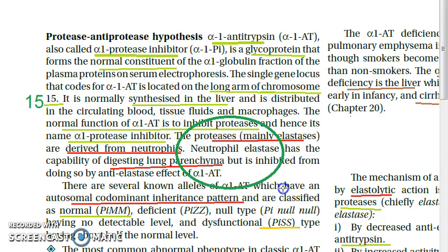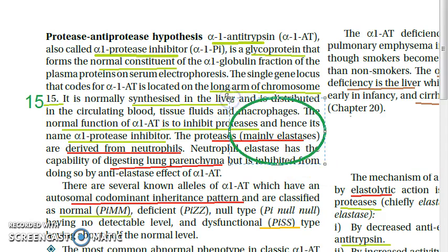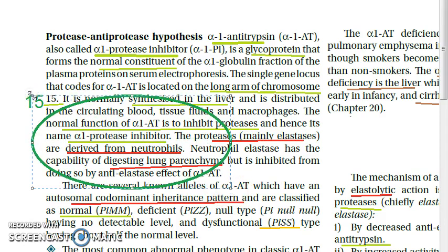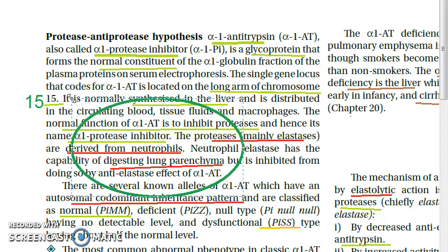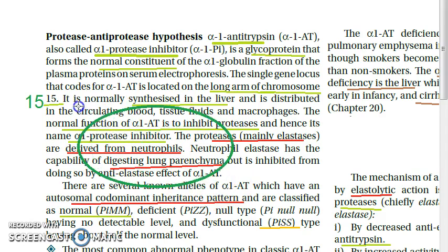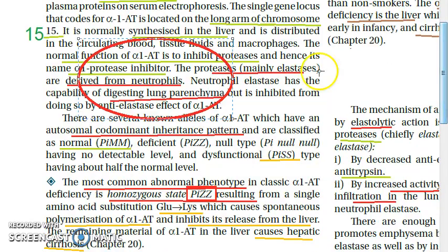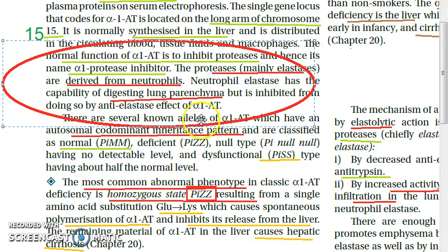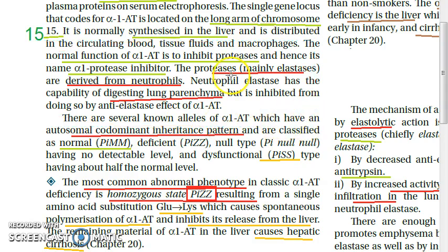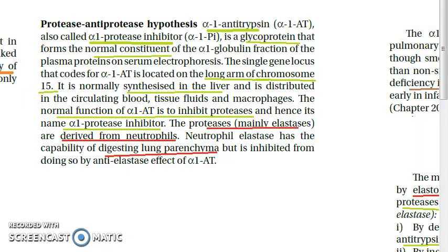However, if alpha-1 antitrypsin is deficient, proteases increase — mainly elastases. These proteases and elastases are derived from neutrophils. As neutrophils release proteases, they have the capacity to digest lung parenchyma. Normally, alpha-1 antitrypsin would inhibit these proteases, but when it is deficient, lung parenchyma gets digested.